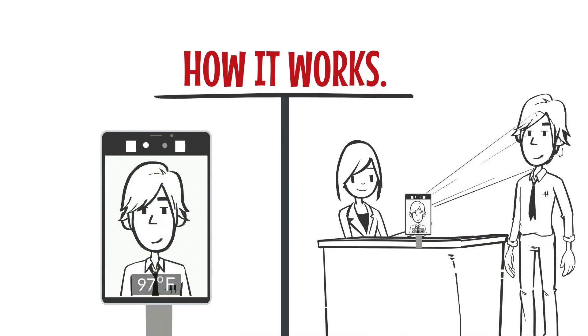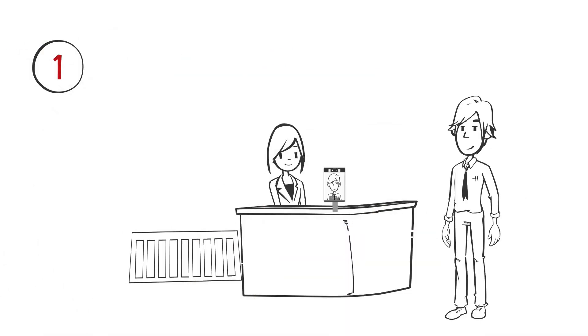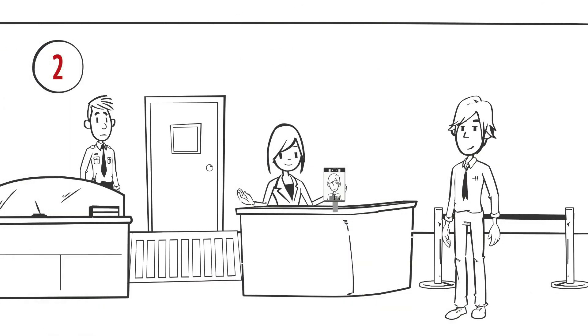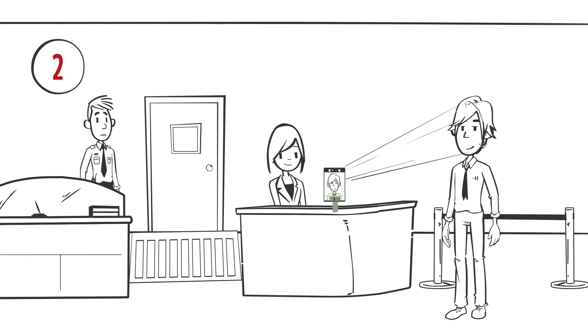Here's how it works. First, individuals simply stand in front of the terminal. Second, Fever Screen then uses advanced algorithms to scan the individual's facial temperature.